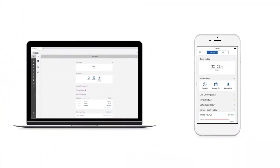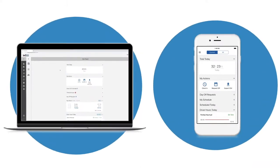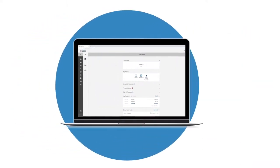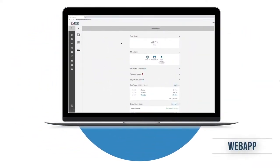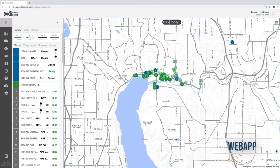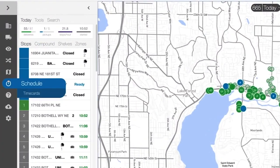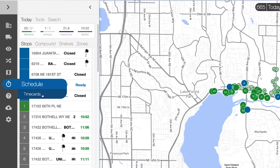As an AO or BC, you have the ability to manage timecards from the mobile app or through the web app on a desktop or laptop. From the web app, you can easily access timecards from the main menu under schedule.